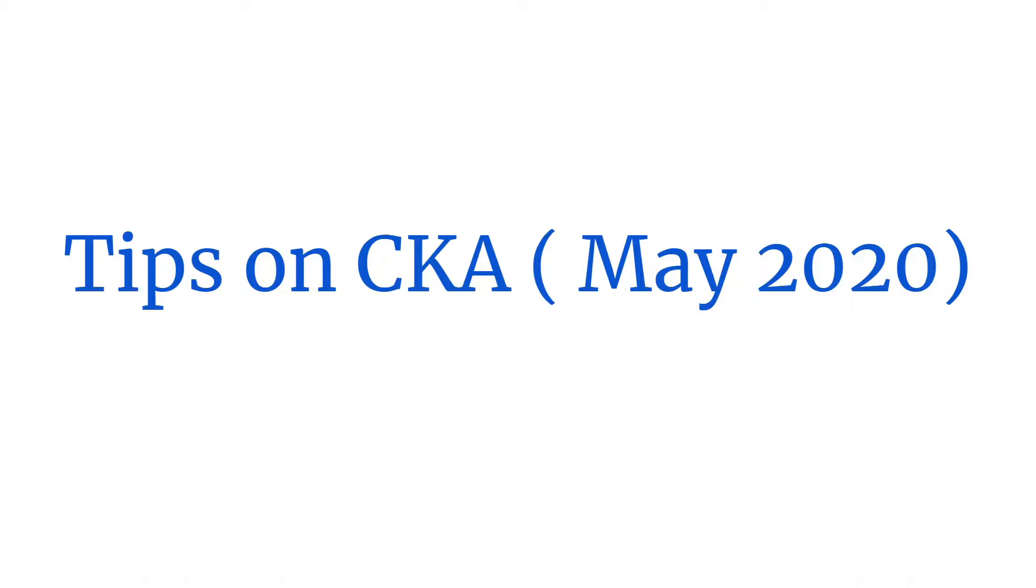I prepared for the CKA exam using Mumshad's excellent course on Udemy. I highly recommend it. Now on to the tips.